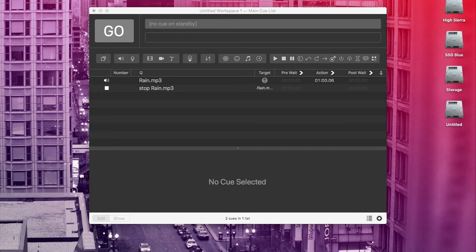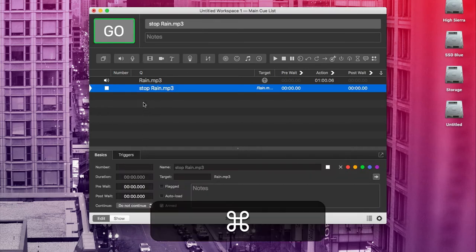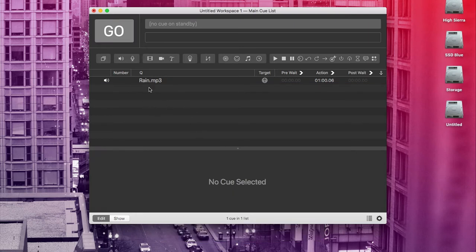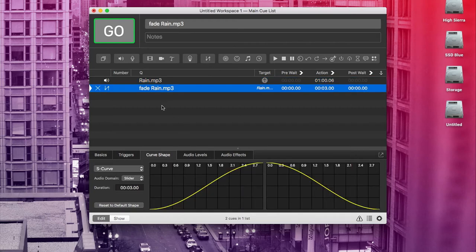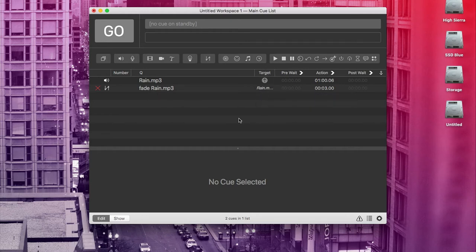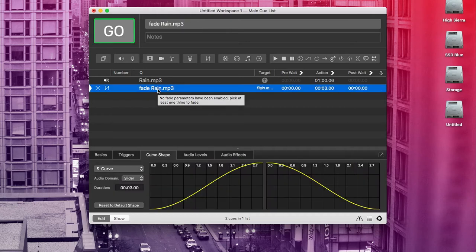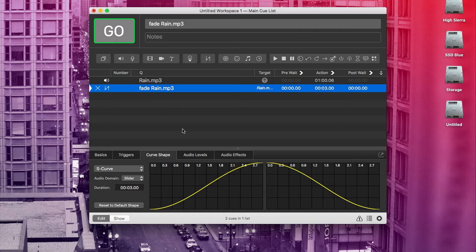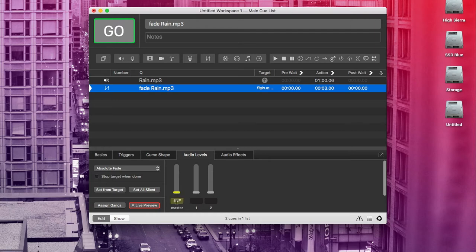But you don't always want a hard stop on an audio cue. Sometimes you want audio to fade out. Lucky for us, Q-Lab has a fade cue. So to demonstrate that, first I'm going to delete that stop cue with command delete. And this time I'm going to click on the cue that we're targeting when I go up here to the toolbar and click on the fade icon. So when I've done that, it's added a fade cue. And the fade cue already knows what it's targeting, as we can see here in the target column. But the cue is still broken. That's because no fade parameters have been enabled. So the way that we can fix that is by telling the fade cue how much to fade. So in the inspector, we can go to the audio levels tab and use this master slider here to tell the fade cue how much we need to fade the rain sounds. So in this case, we want to fade the rain all the way out. So I'm going to drag the slider all the way down to minus infinity. We also want to stop the rain when we finish the fade. So I'm going to check stop target when done.